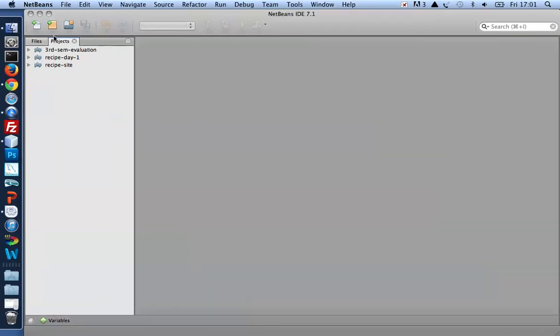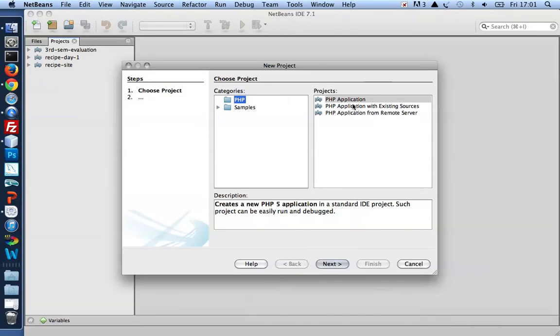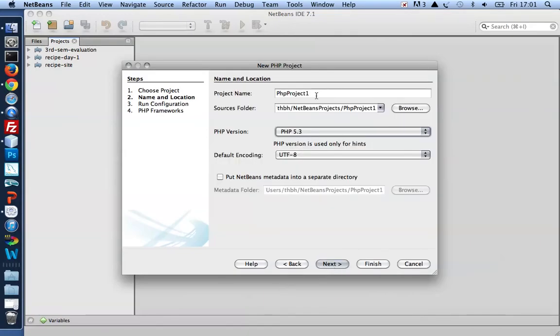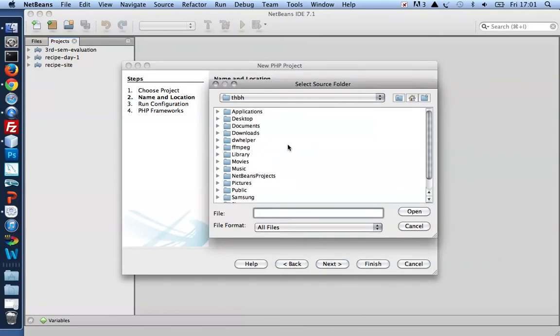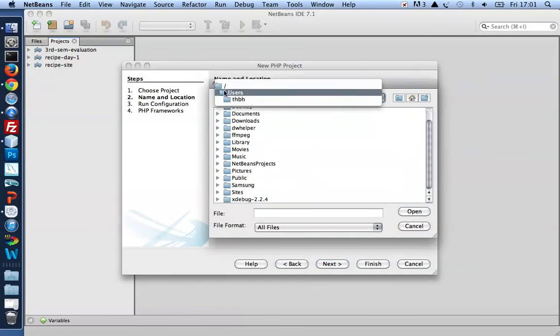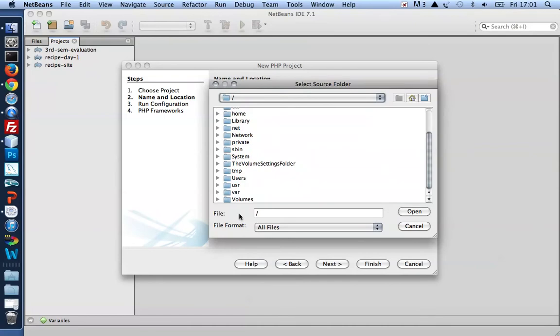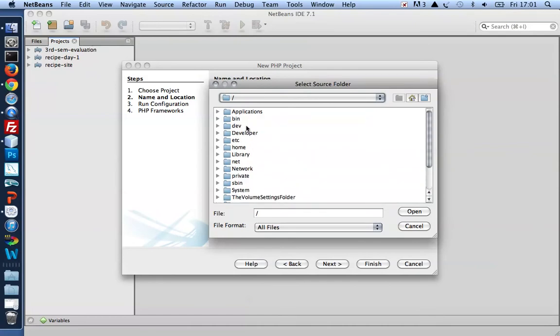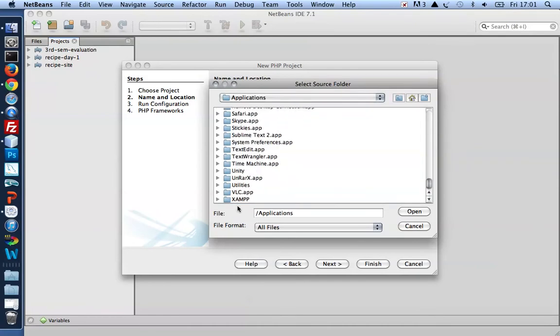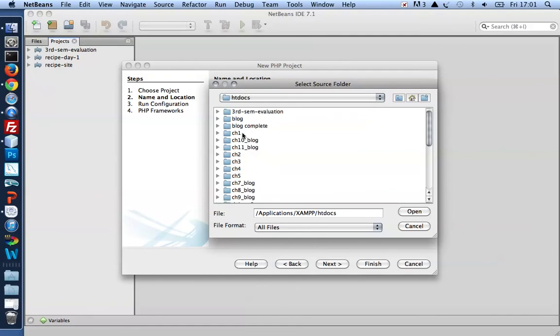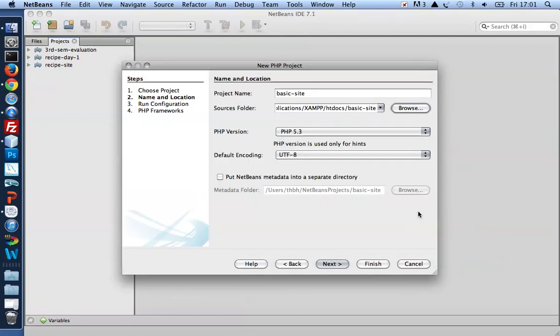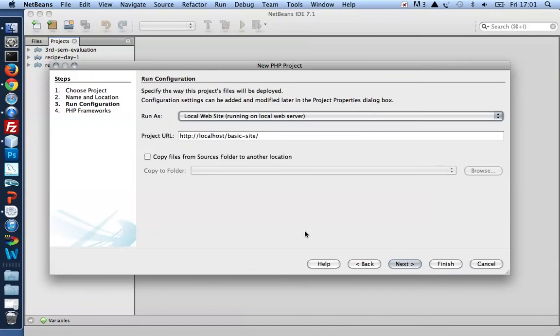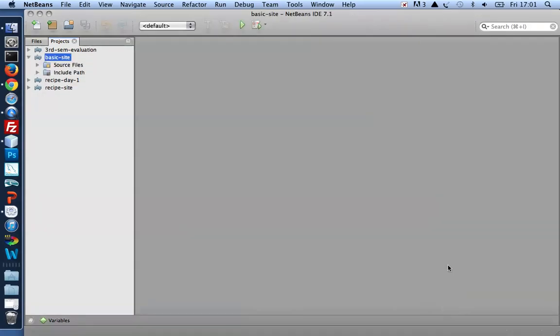I'm in NetBeans and I'm going to create a new project here, a PHP application. Let's call it basic site. I'm going to create a folder for it in my xampp, so xampp htdocs, make a new folder. What did I say? Basic site. Select that to open and runs as a local project. So here's a NetBeans project completely empty.